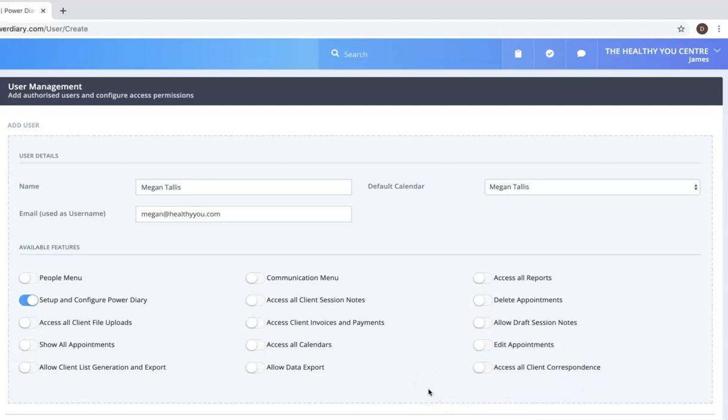So this is really where you get to define what each user is allowed to do in your account so that you stay in control of it but also able to feel comfortable that these users are only able to do things that you are specifically giving them permission to do.